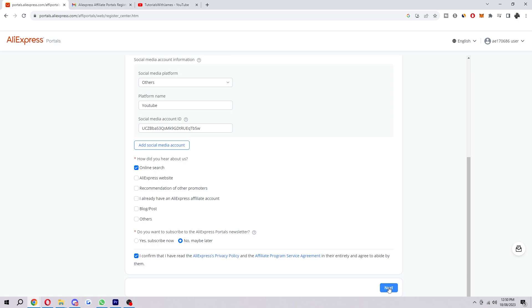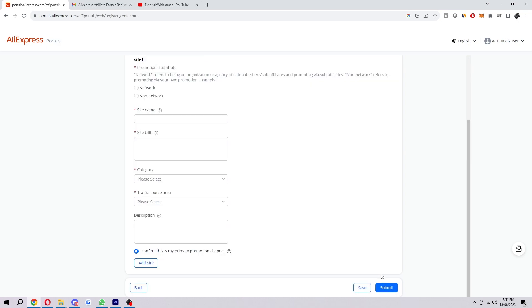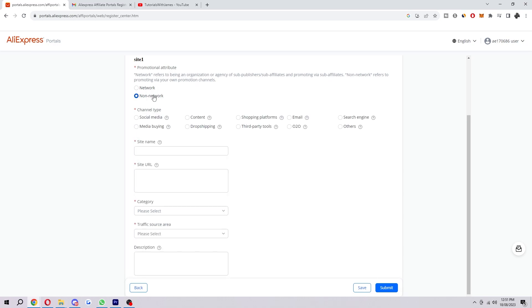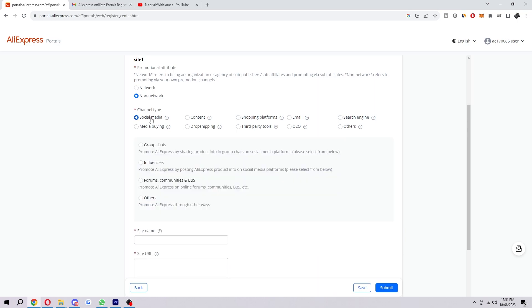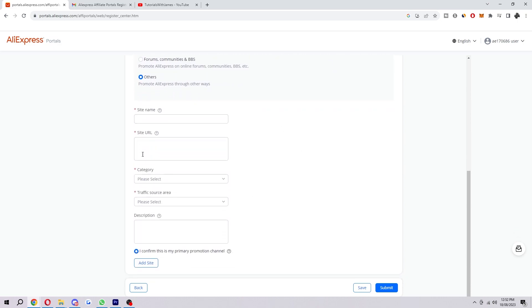And then after that, we'll be taken onto this page. So first question on here asks about our network. So a network actually means you're an organization, so I'm guessing most of you will be working by yourself as an individual. So if that is the case, you want to choose 'Non-network.' And then here we can actually put in our channel type. So since I do YouTube, I would choose 'Social media' and I would choose 'Other' for this option. However, it might be different for you. So if you promote your affiliate deals via email, for example, you may want to choose this option. So choose whichever one is relevant to you, and the same with this lower dropdown here.